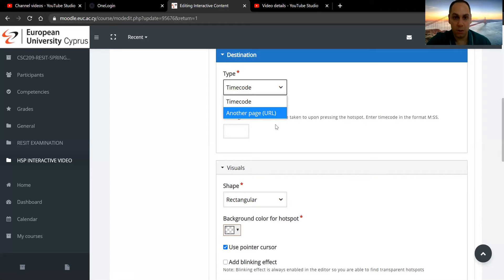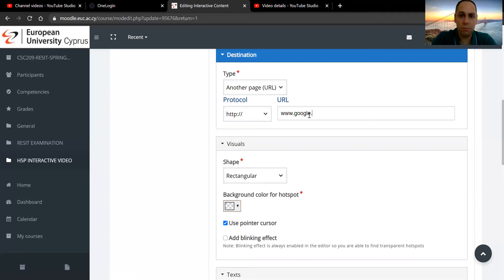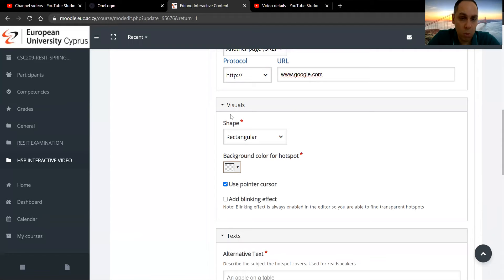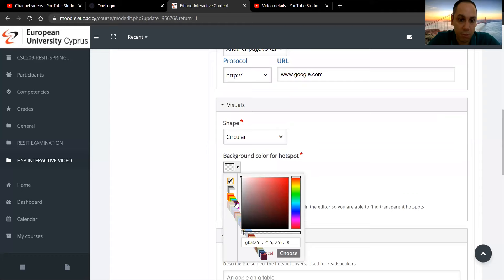So if it's time code, you just set up the mark here. If it's another page, you set up the URL, which it may be, for example, last week's lecture. You do want to have some visual there. So for example, I recommend circular and make sure it's visible. So select, for example, red, signify some tension, or you may want to use blue.